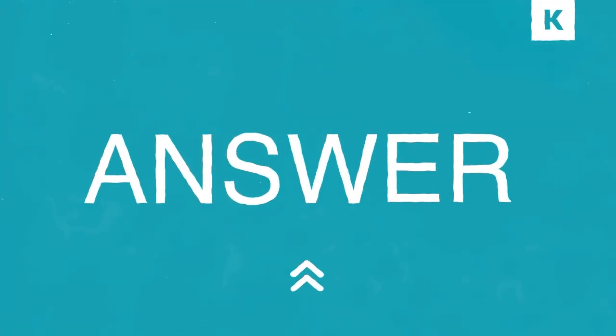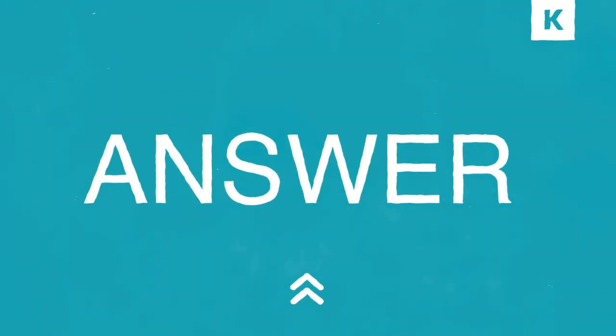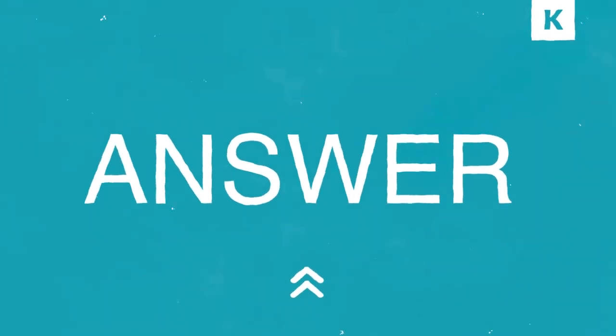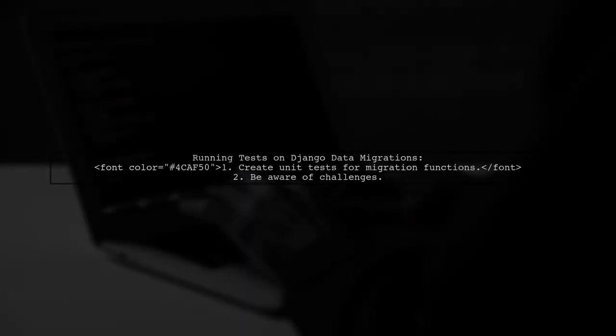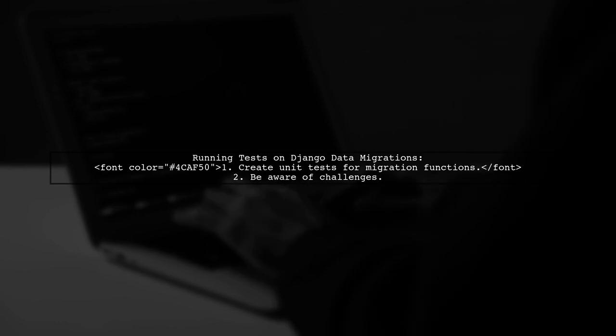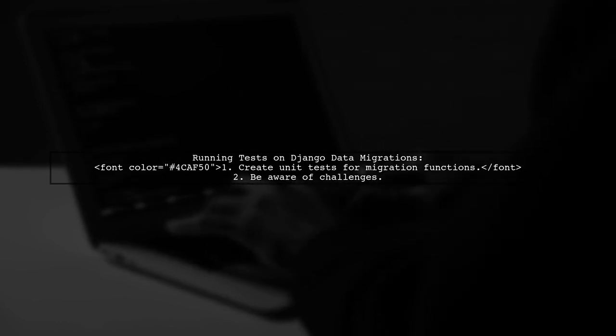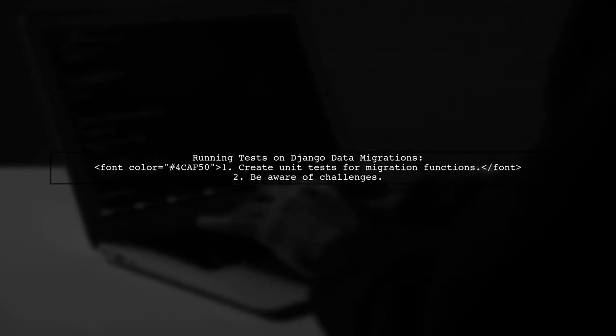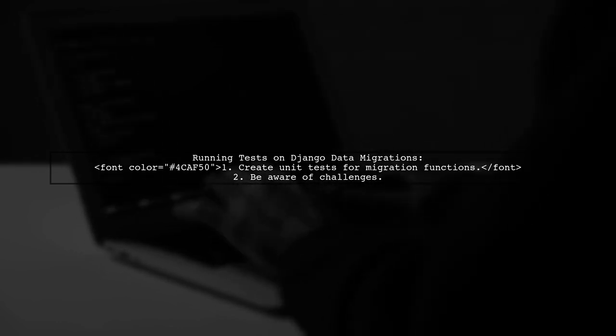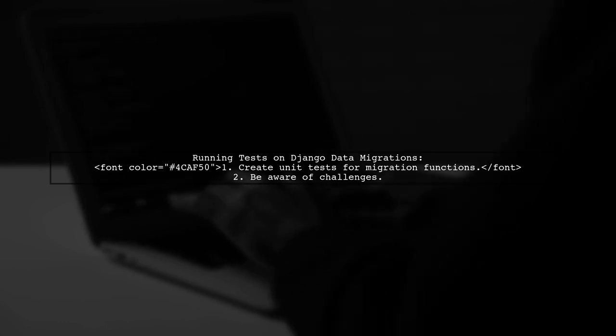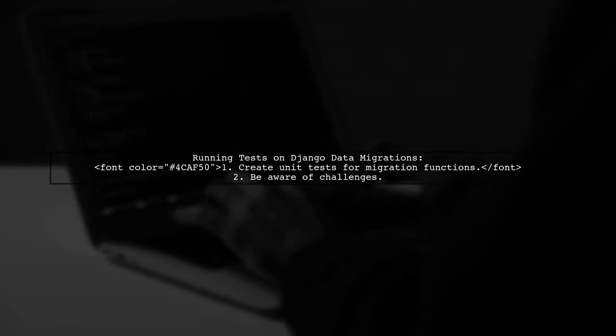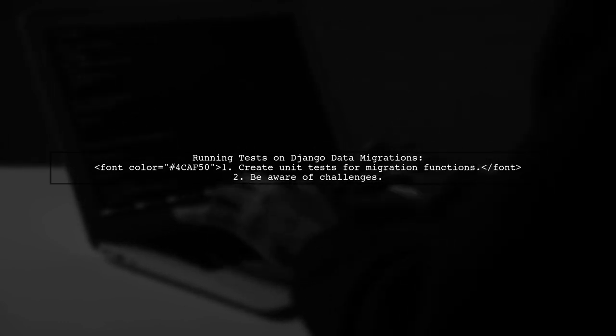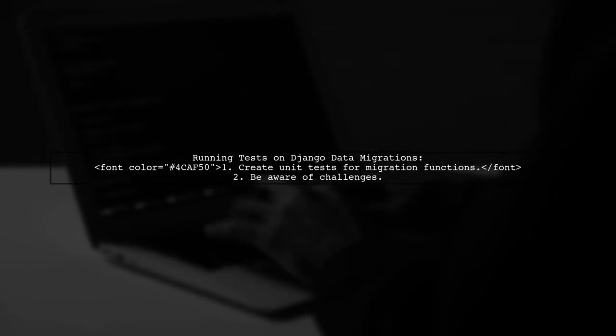Let's now look at a user-suggested answer. To run tests against a Django data migration, you can start by creating basic unit tests for your migration functions. However, there are a couple of challenges to consider.